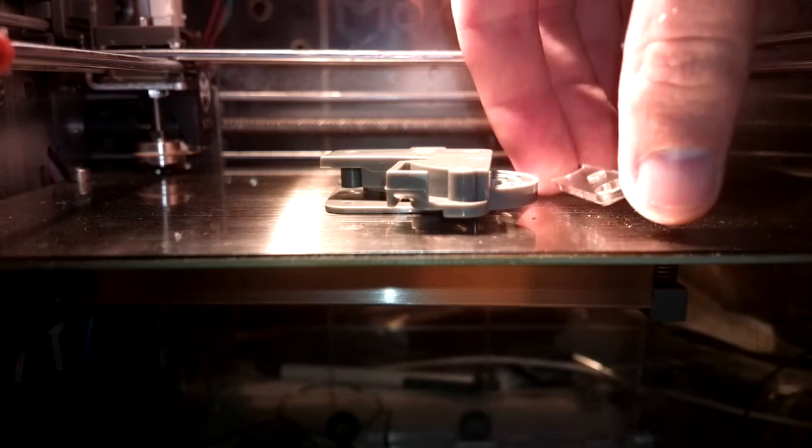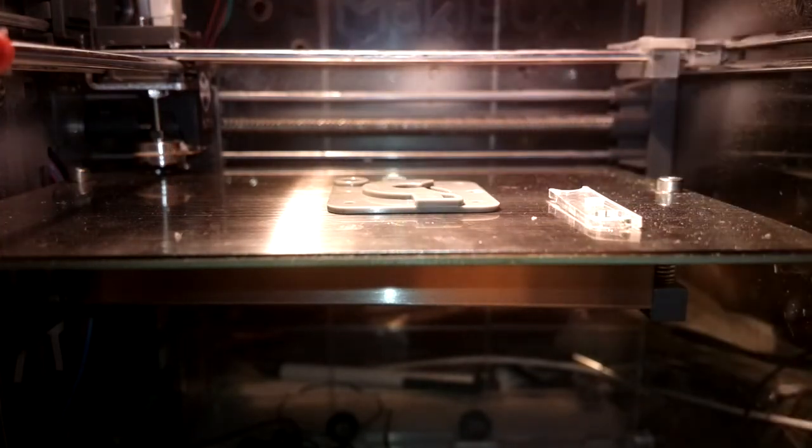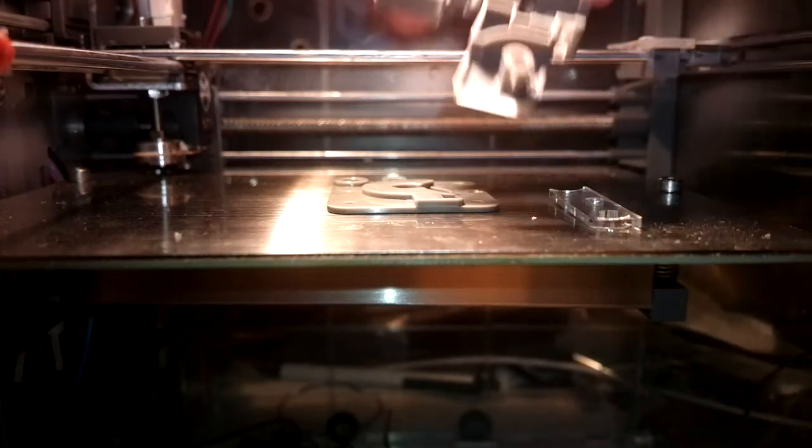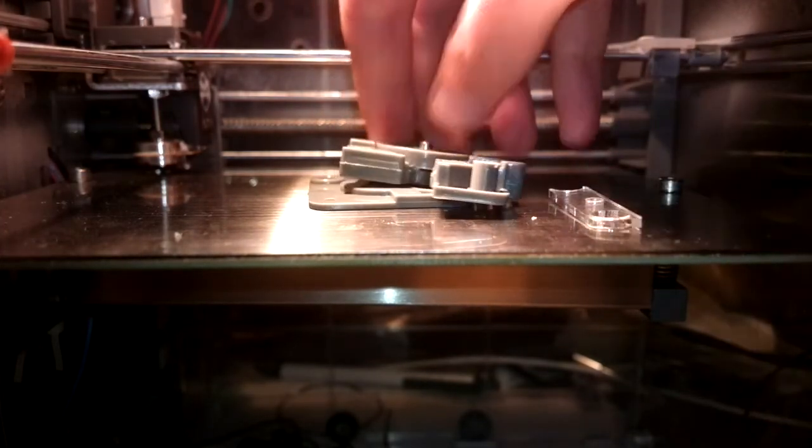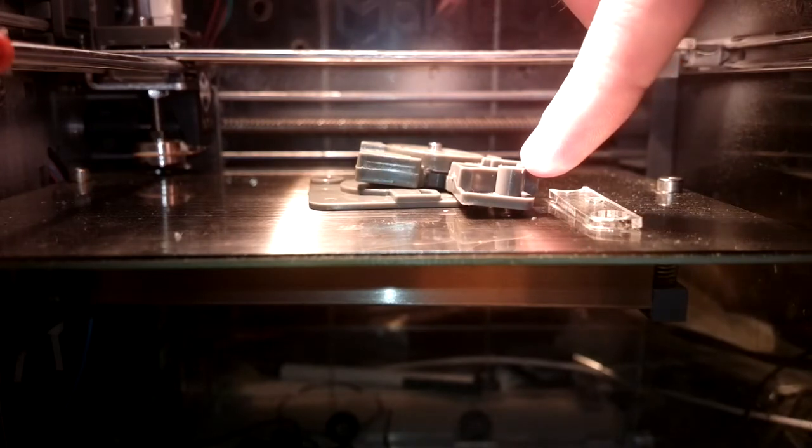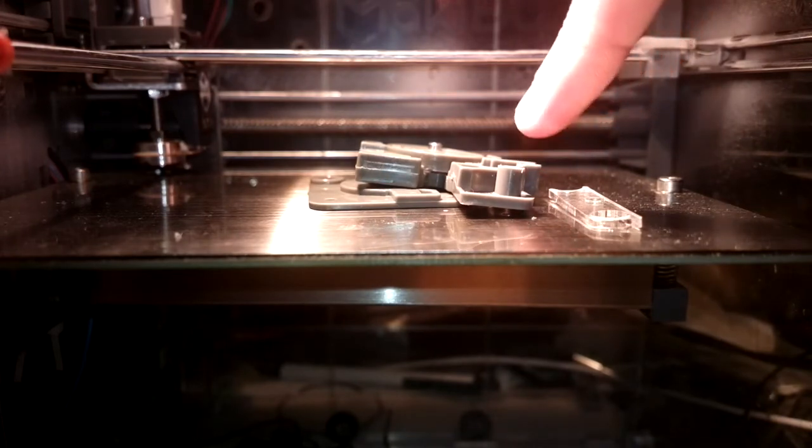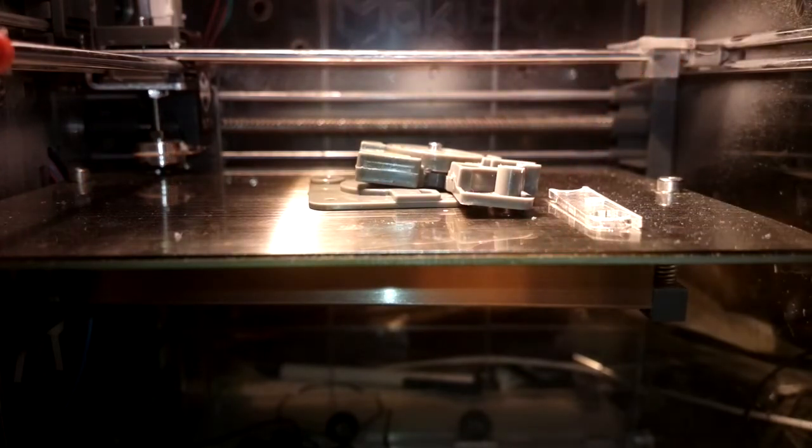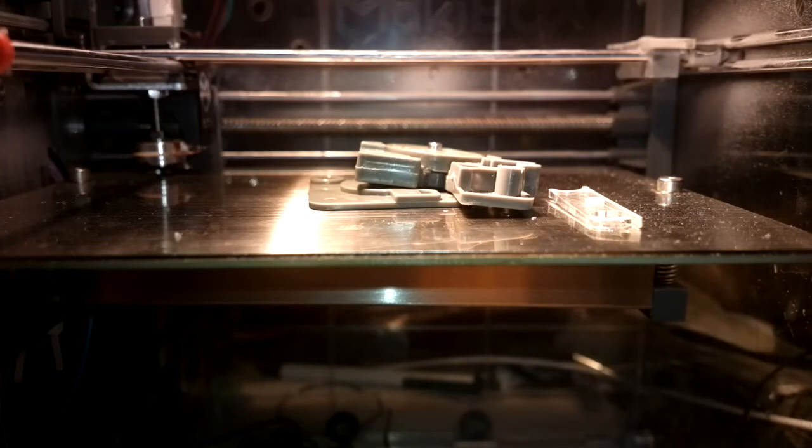So the other thing that John mentioned on the website is this boss here, that fits one of the bolts that holds the motor on, is a tiny bit too tall. So when I measured it,